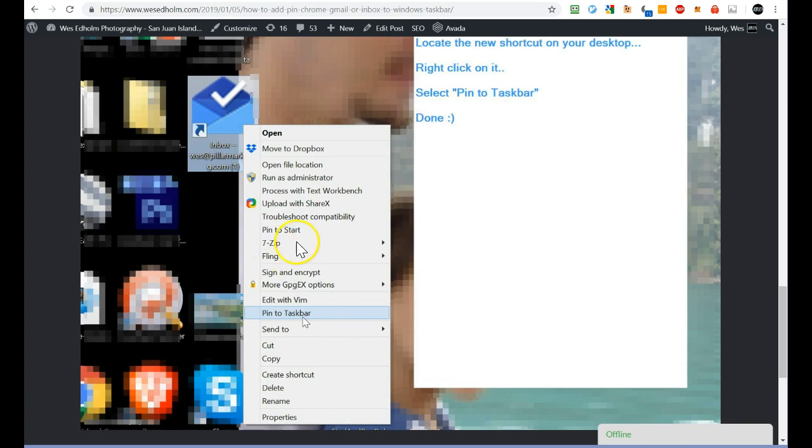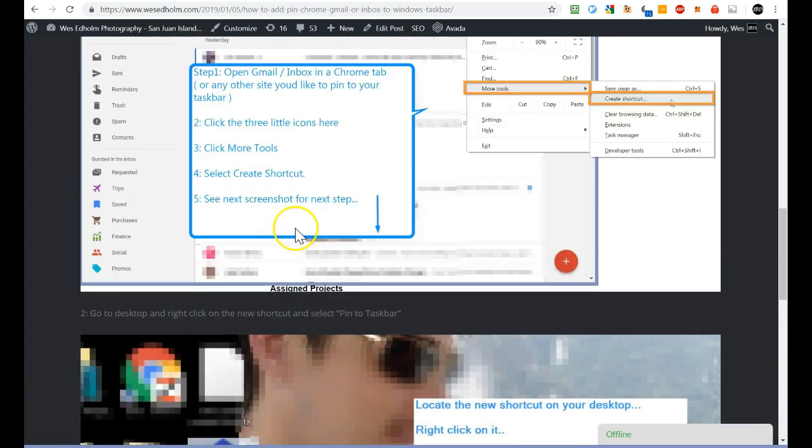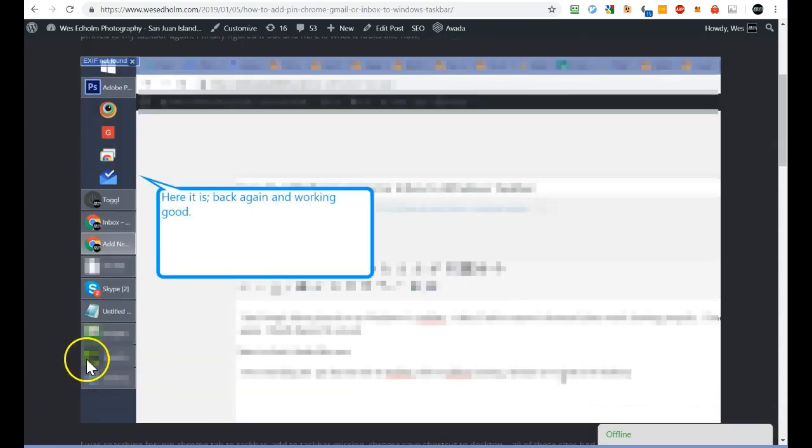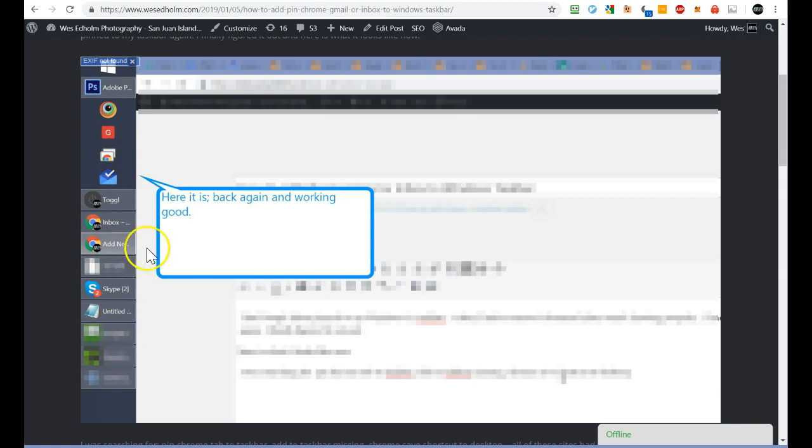And then it showed up on the left side of my screen, and you can actually drag it around if you want this one to appear above that one or to the left or right of it. You can move these around. So that's what I did and it's working. Good deal.